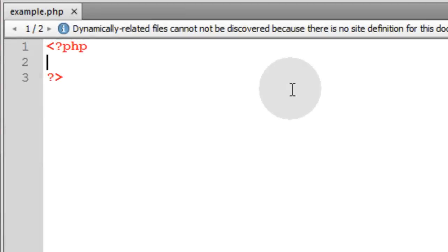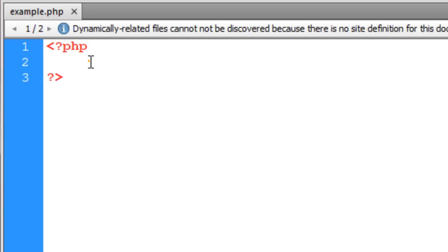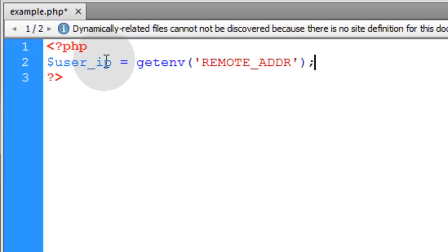Okay, fire up your favorite code editor and create a new example.php file. Now the first thing we'll do in our PHP script is get the user IP address, which is a very simple procedure in PHP.